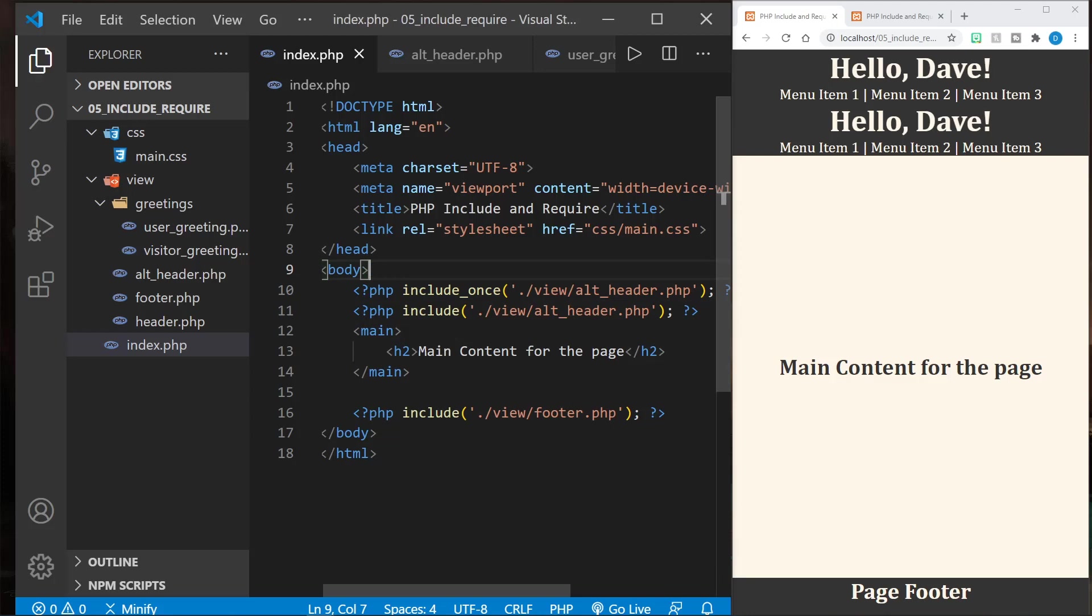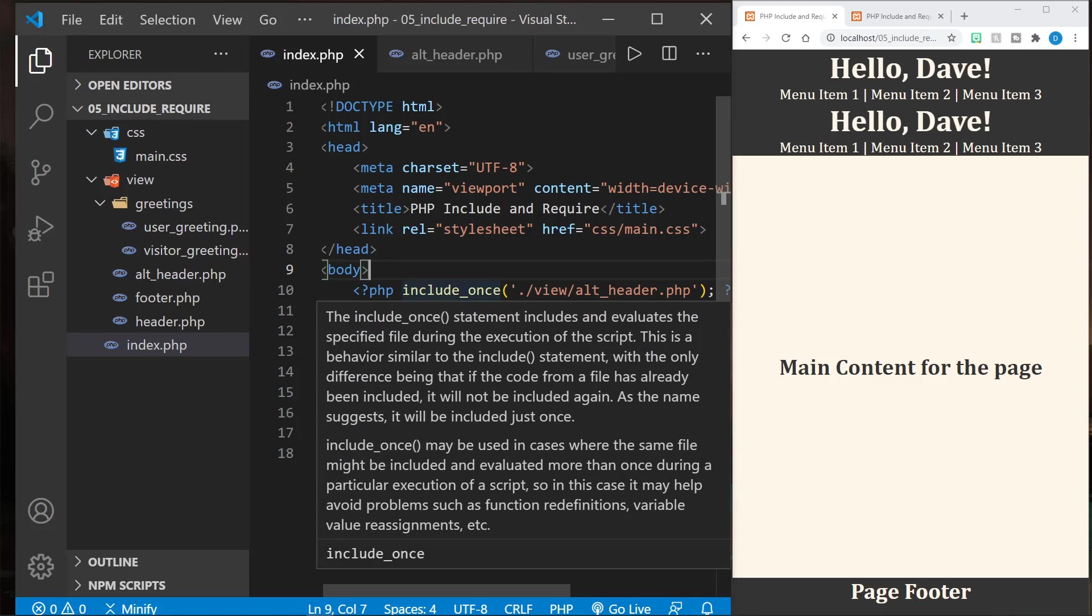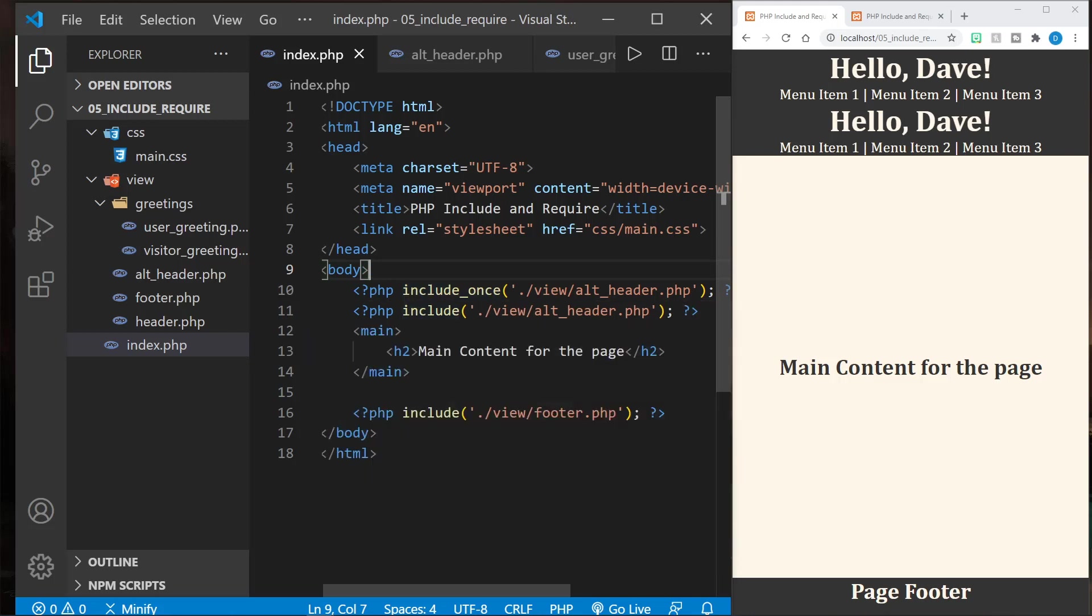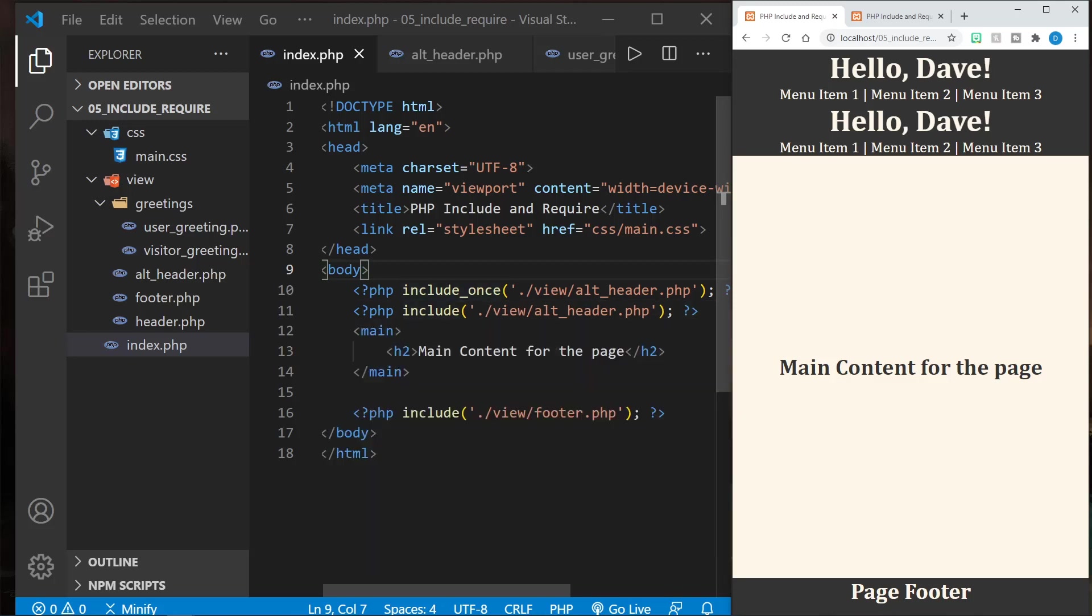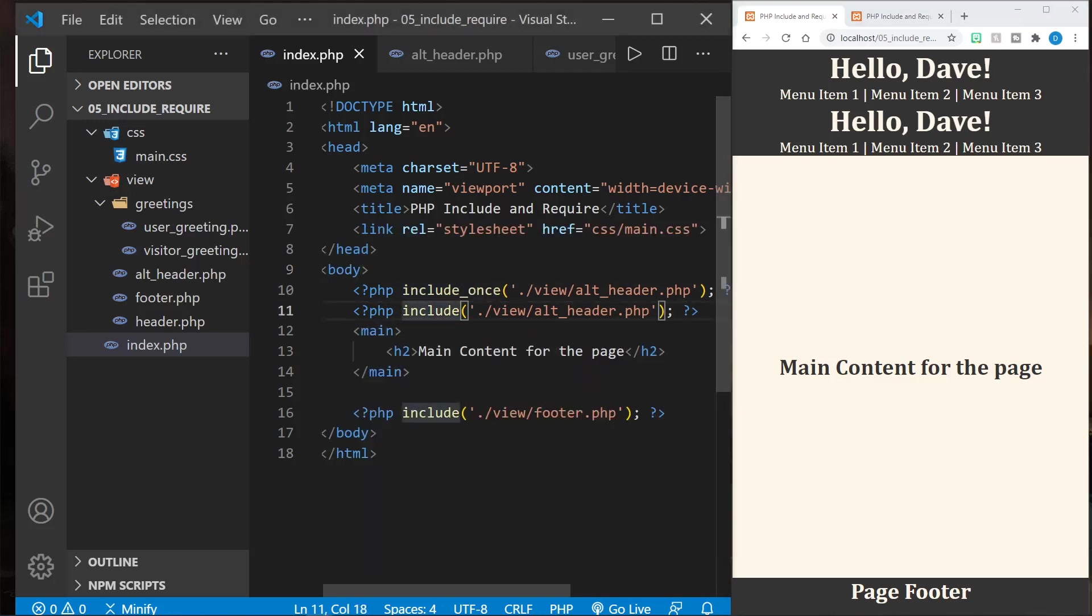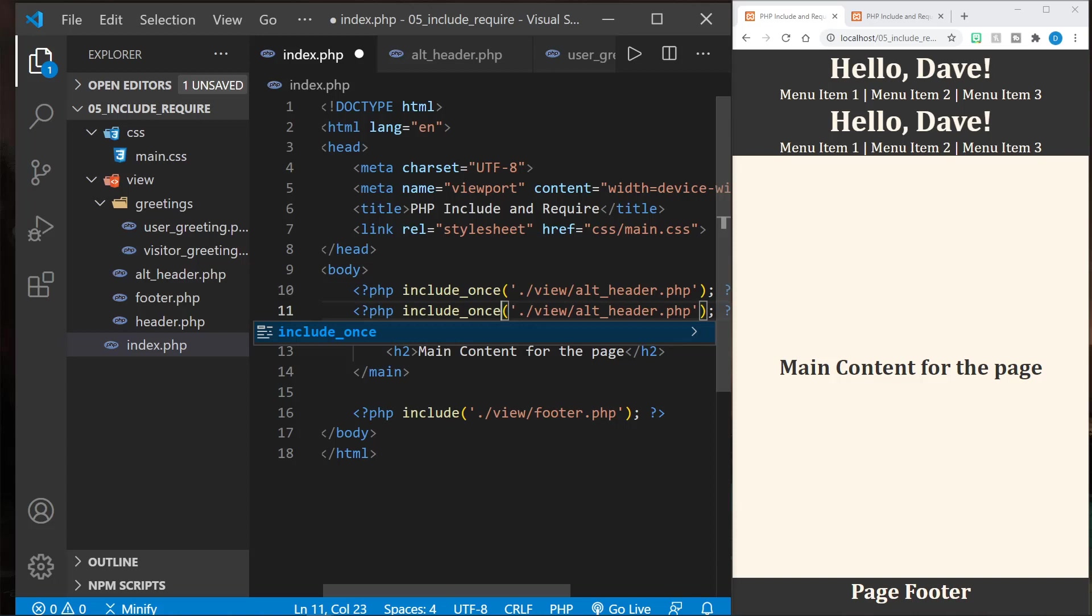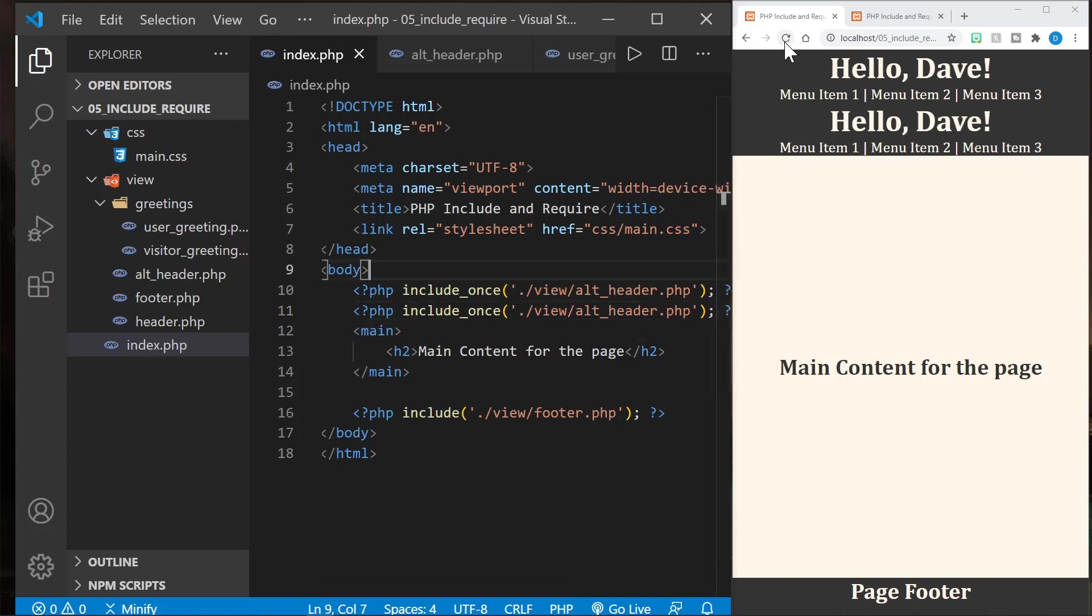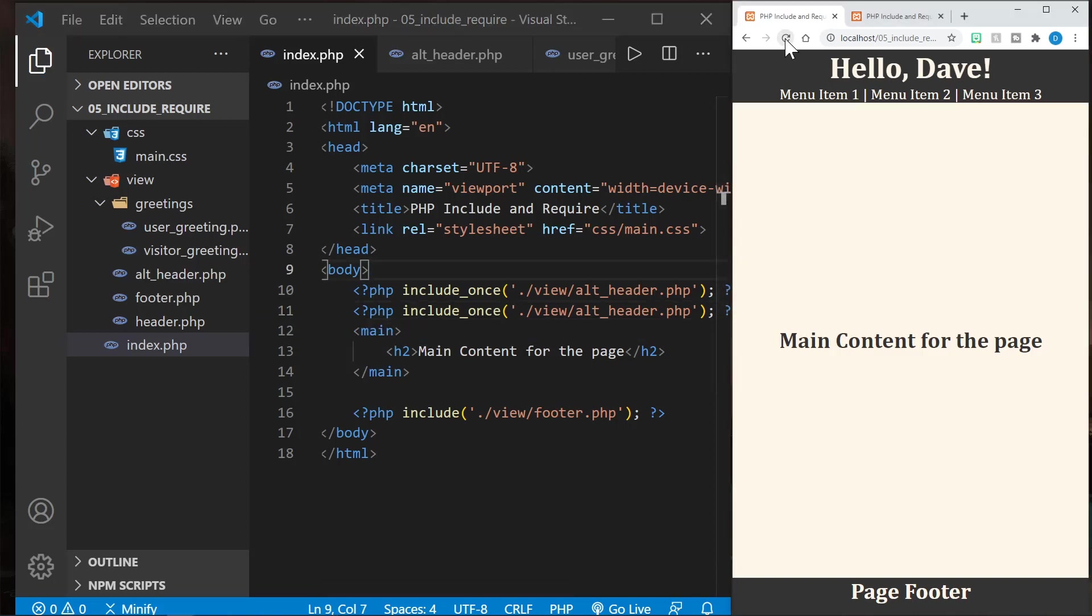However, if it's included somewhere that just has include instead of include_once, it probably will include it again. As you notice, I refreshed and we still have got two headers, even though I used include_once. It doesn't override the include. Now if I make both of these include_once and save, then we should only get it once. And that would be the same with require_once.